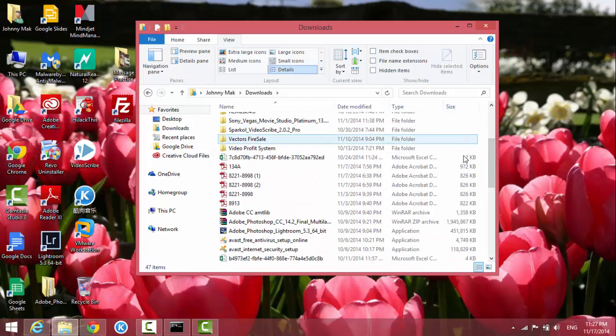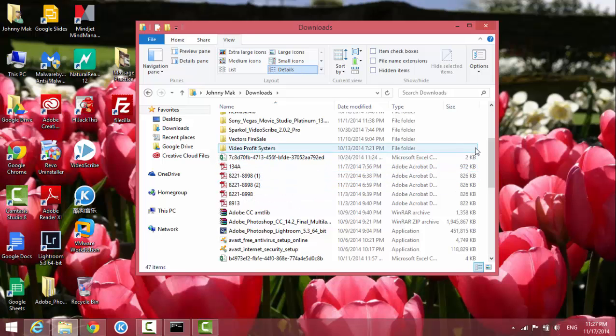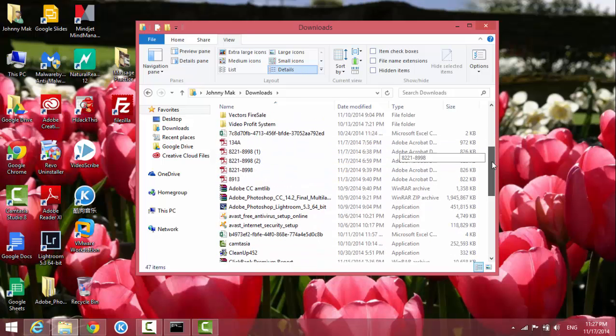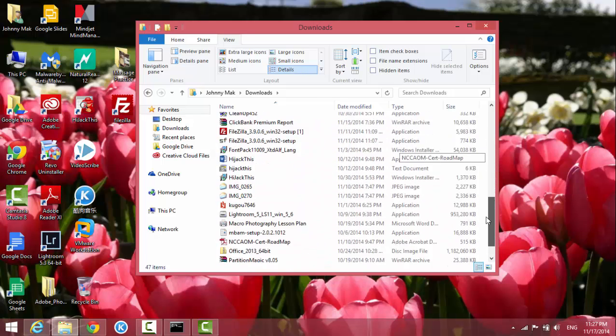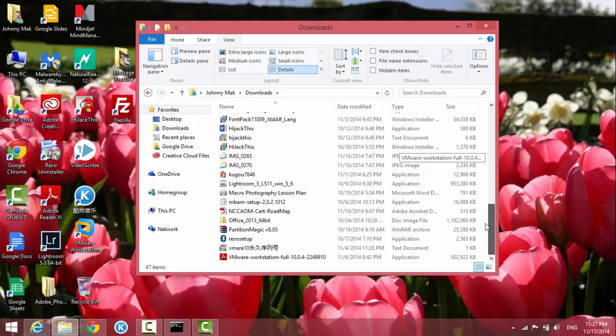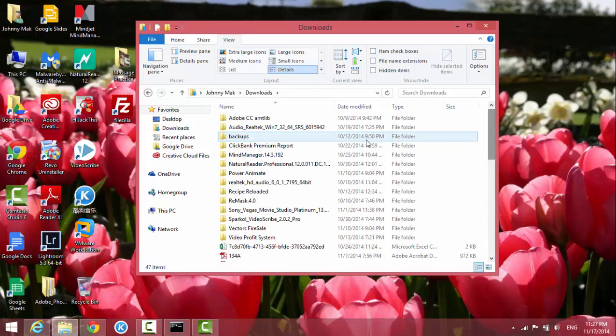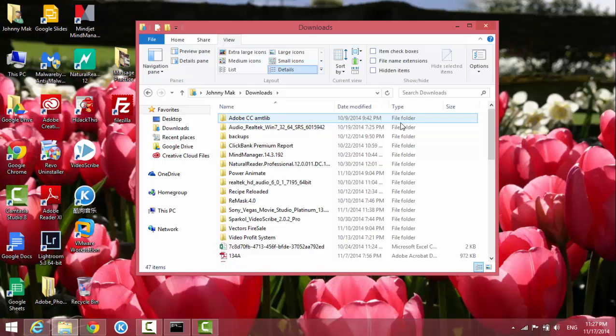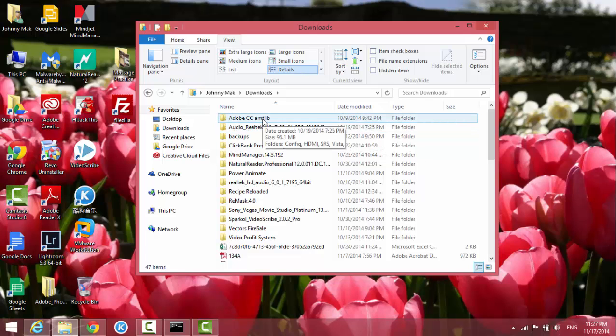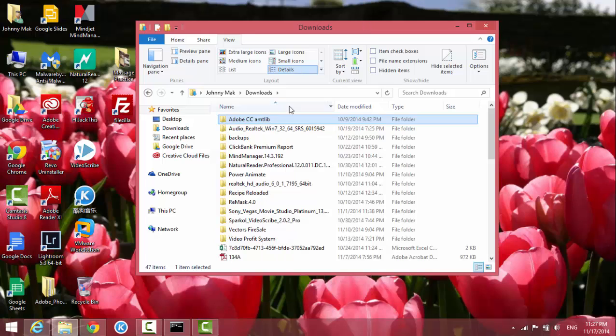It can also tell me the size of each file. It does not show the folder size, but if you want to see the size of a folder, you can put the mouse pointer on it and it tells you the size.